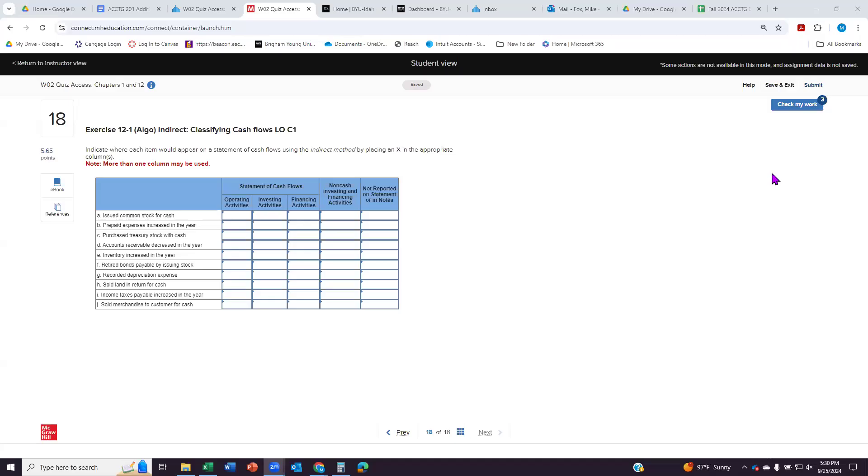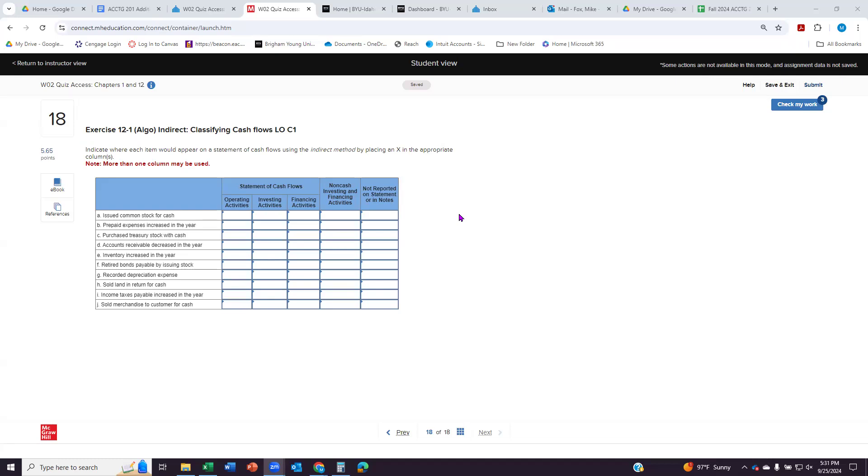Hey everybody. This is problem number 18 on the Week 2 quiz for Chapters 1 and 12, also known as Exercise 12-1 if you're not going to BYU-Idaho but you're still using this textbook. These exercise numbers are the same across any college. These are what the textbook publisher puts in there. They want us to indicate where a given item would appear on the cash flow statement using the indirect method. So it just wants us to put an X in the correct column.